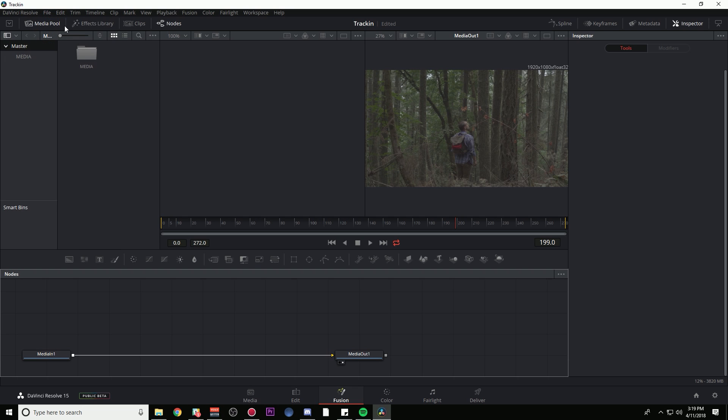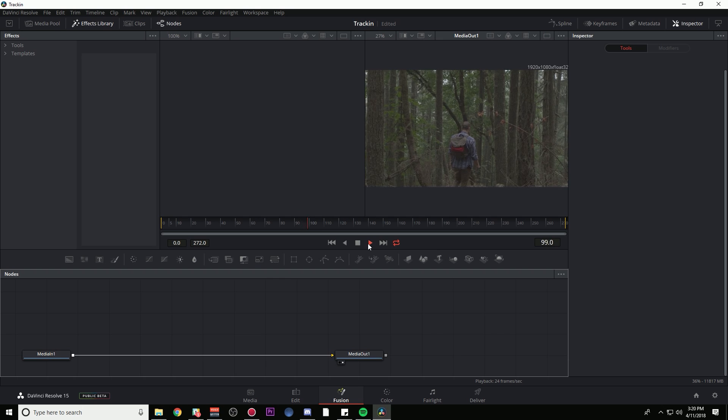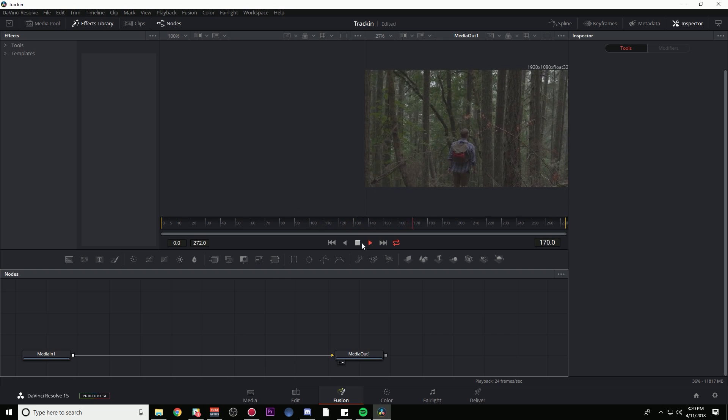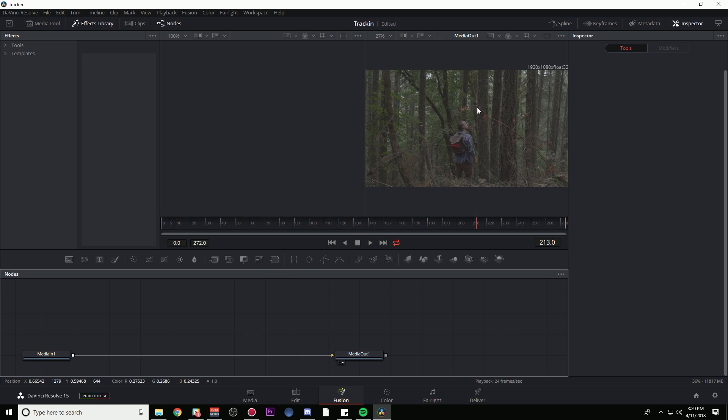Let's take a look at our shot. This guy is super confused about being in the forest, which is great. So what we're going to do is track one of these trees and stick a word to it, because you know, titles and stuff.